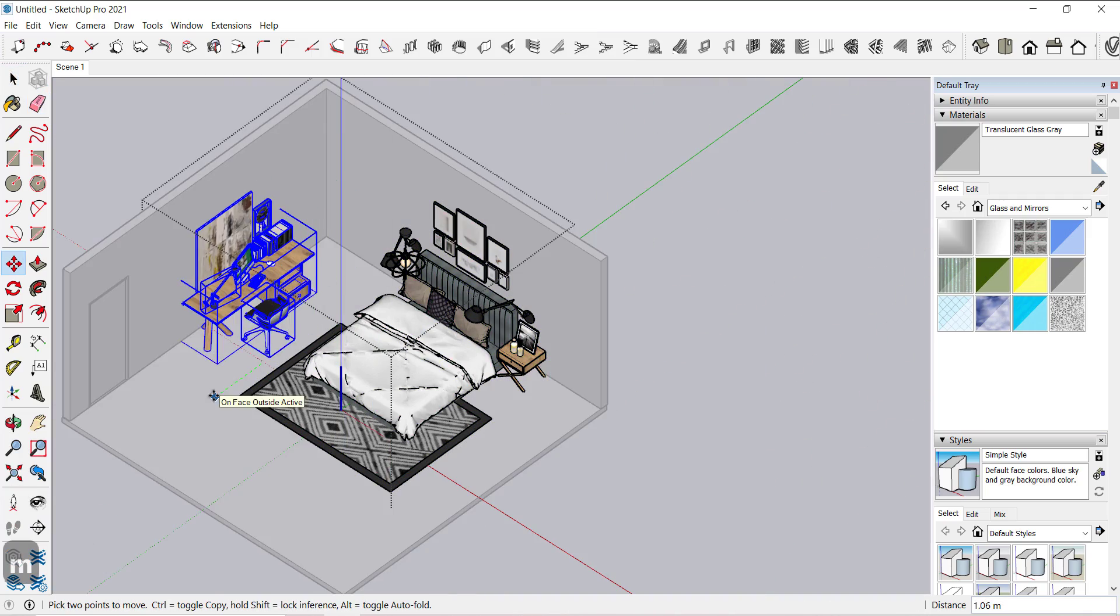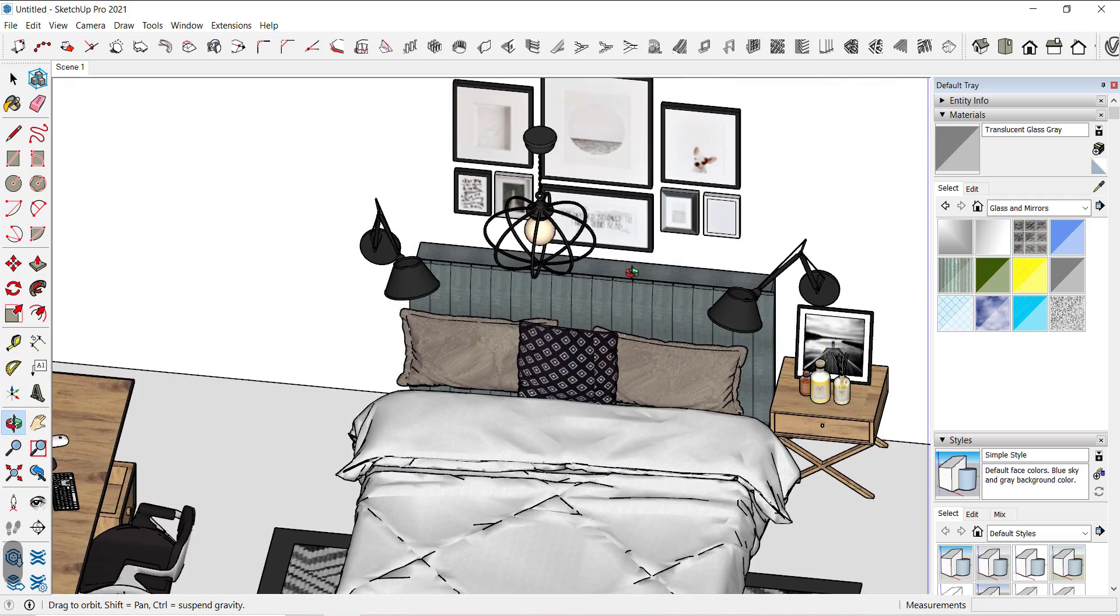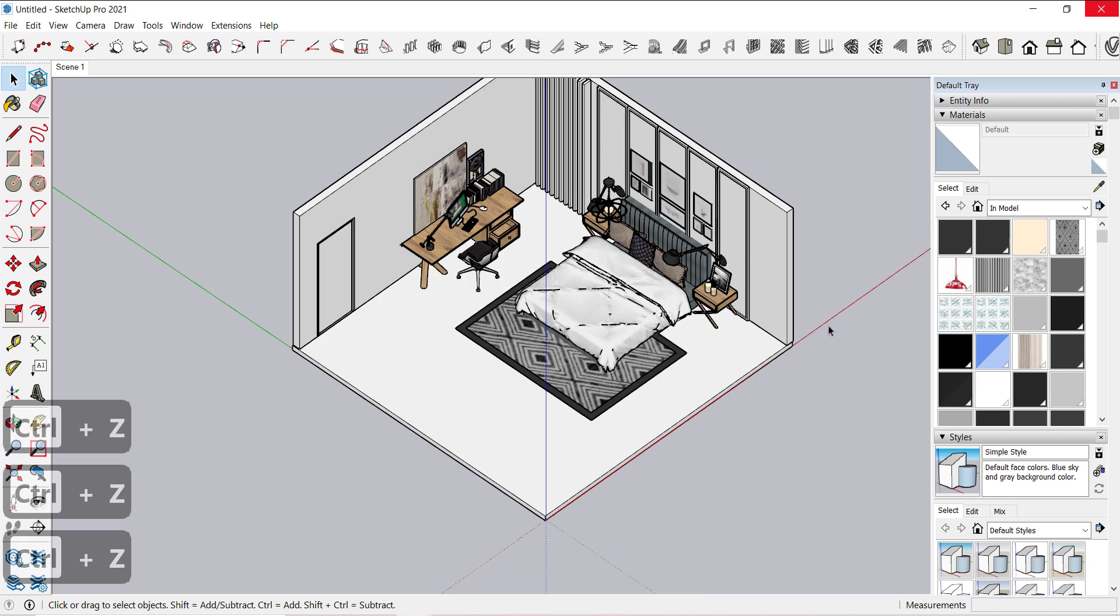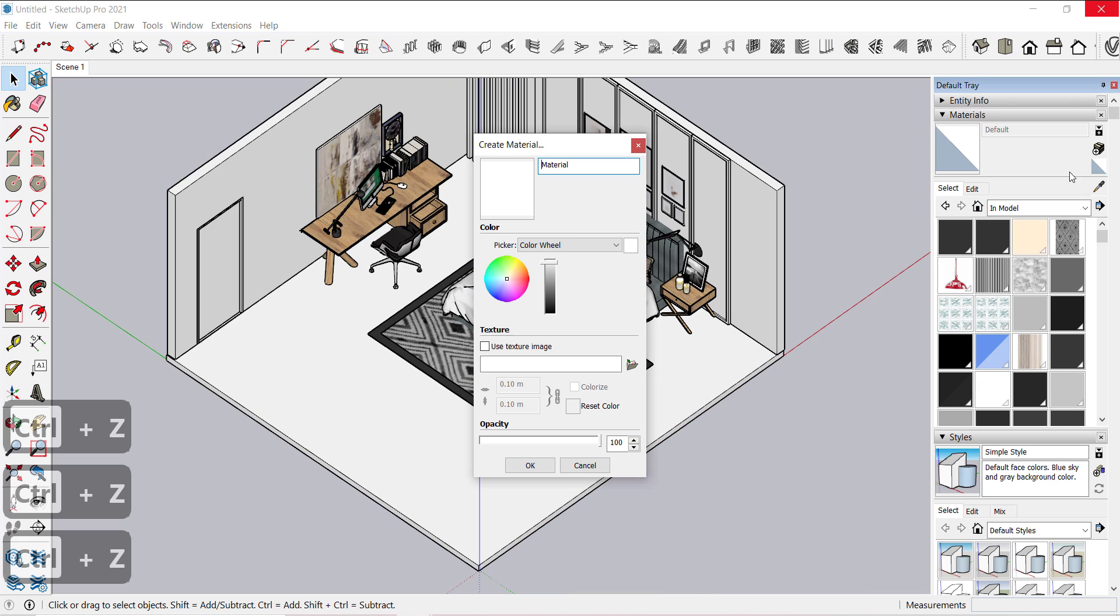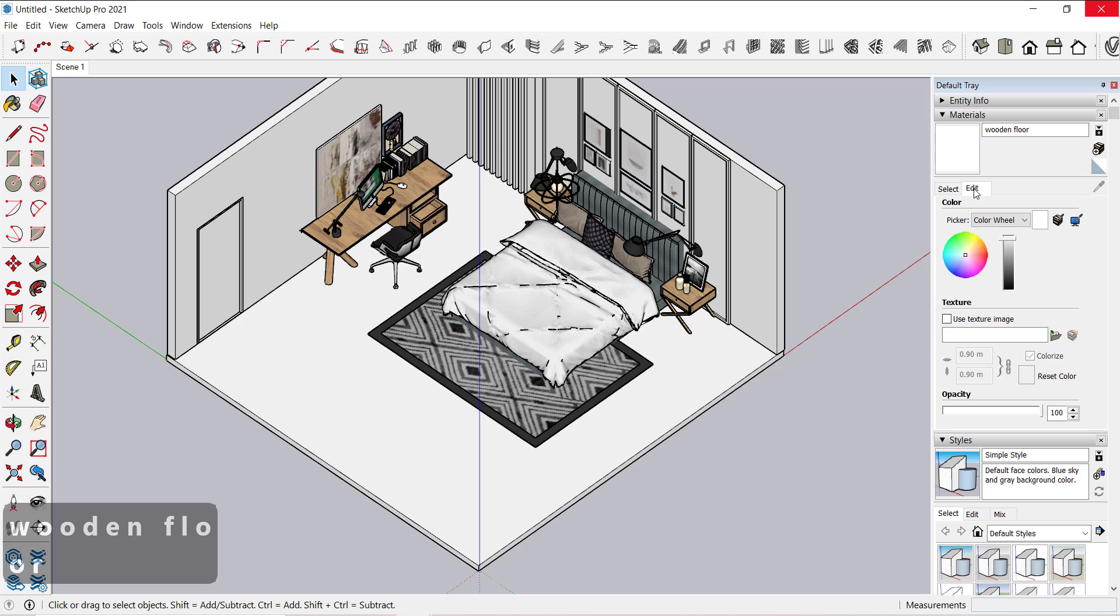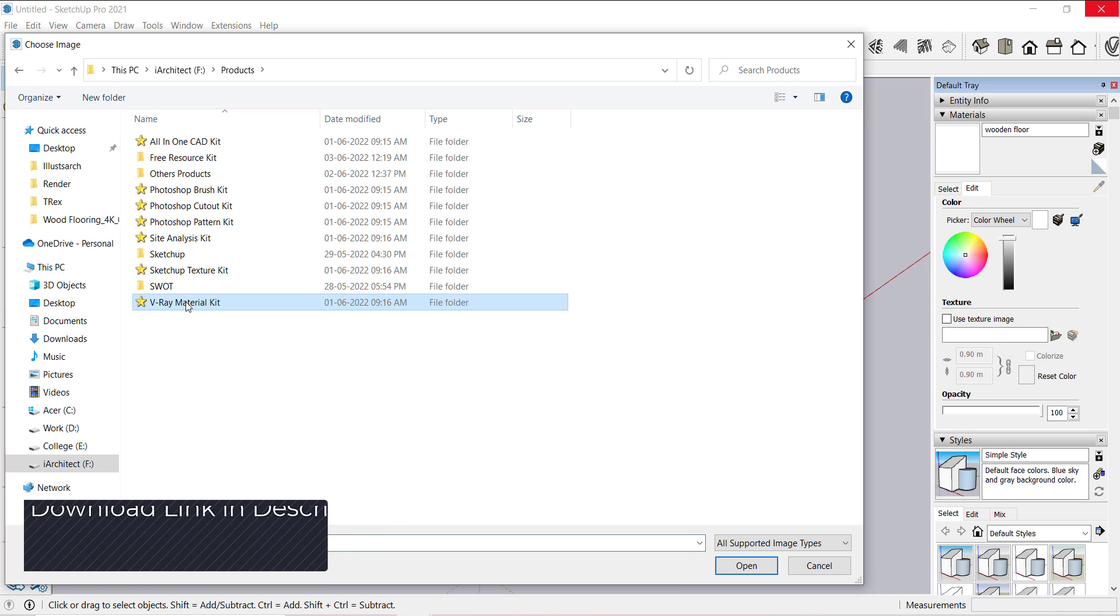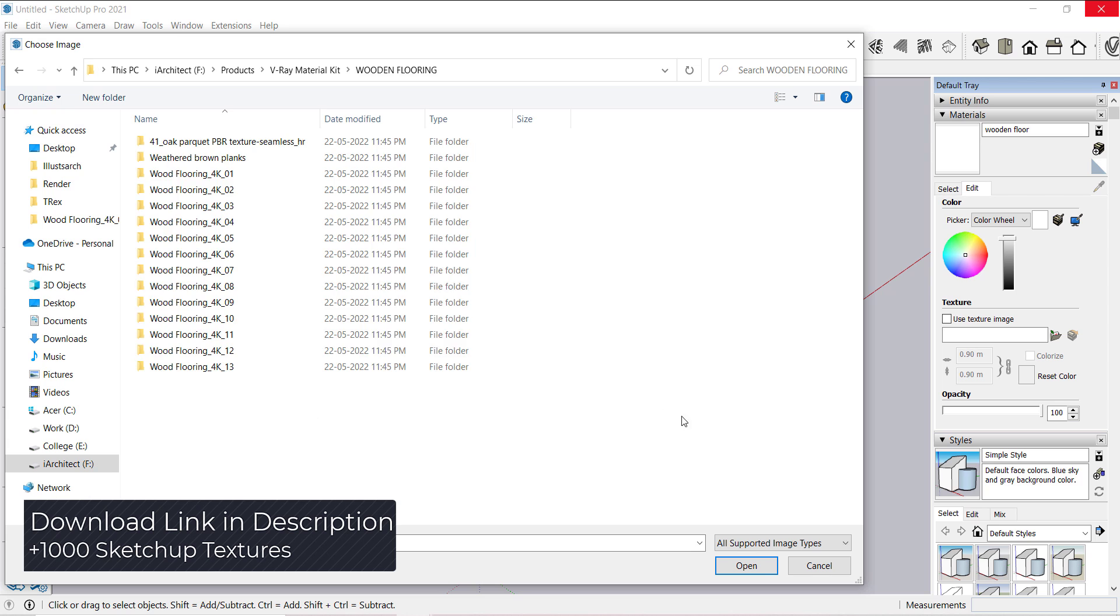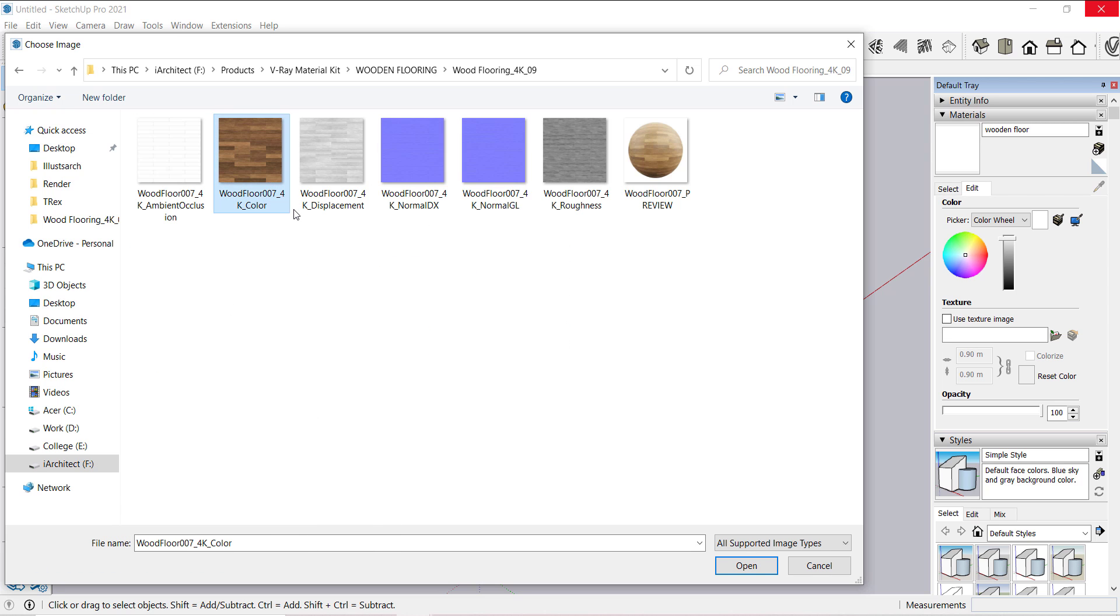So our modeling part is now complete. Let's start adding materials to the scene. Click on this icon to create a new material. Give it a name, now click OK. Now go to edit, select this folder icon and go to your image and select that image which you want for this texture.